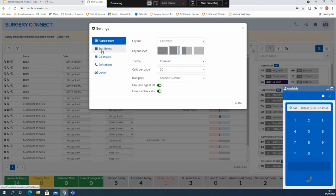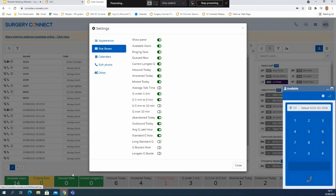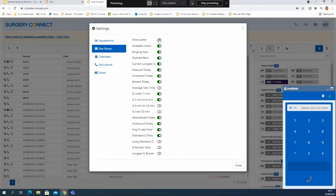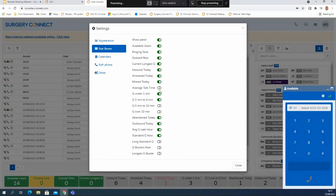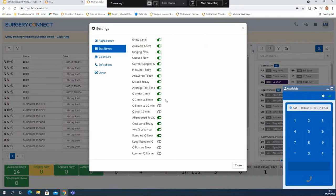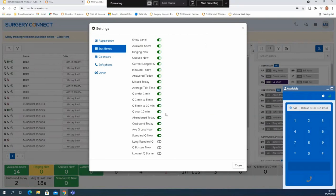If I click onto the stats boxes - that's all the boxes at the bottom of the screen - if I'm not interested in those when I'm working remotely I can hit show panel at the top and that will remove all of them, or with show panel activated I can add or remove individual boxes depending on what I'd like to see at the bottom of the screen.